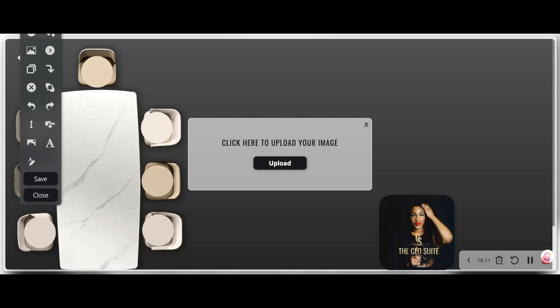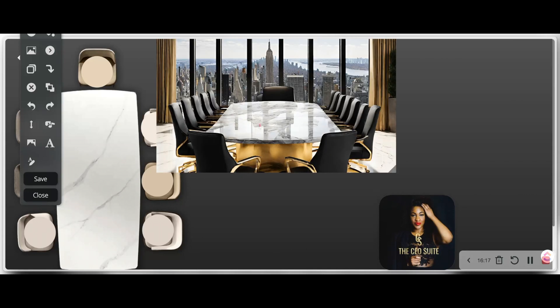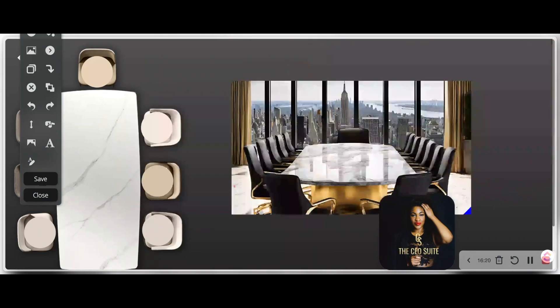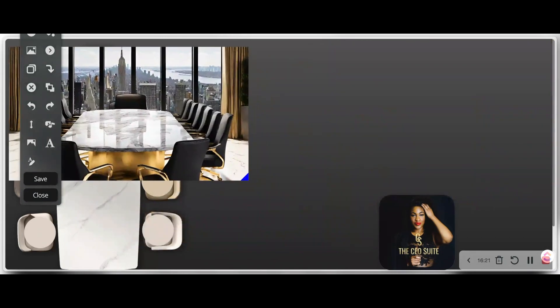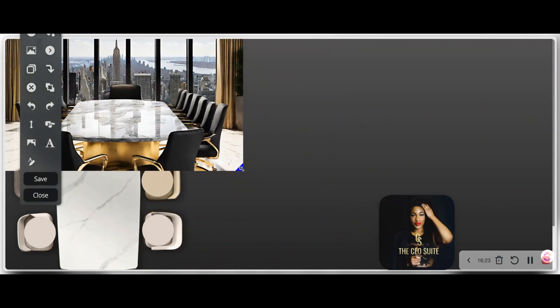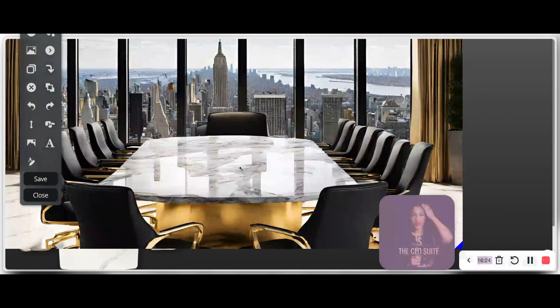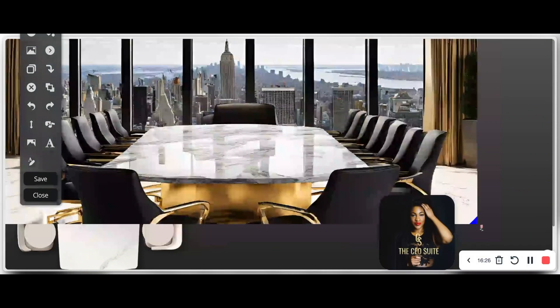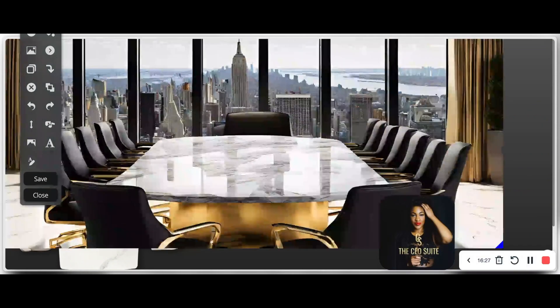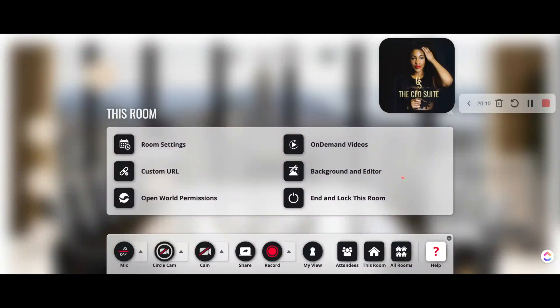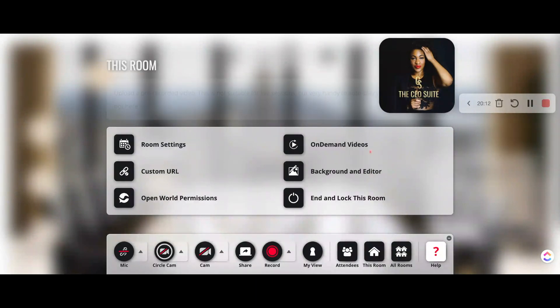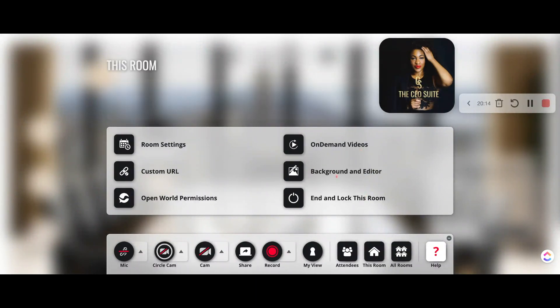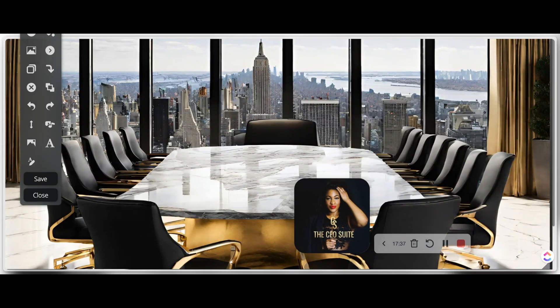So you have a couple options here. When you upload an image, that's another way to share what you're looking at. So this is probably a bad example because I'm actually uploading my backdrop. This isn't meant to be the backdrop, but I just want to show you that when you upload an image, you can change the size, you can move it around your virtual office space. But really what you want to do is click on this room and go to background and editor.